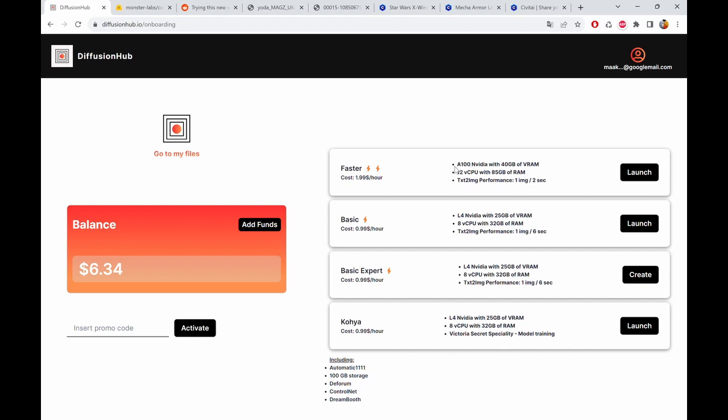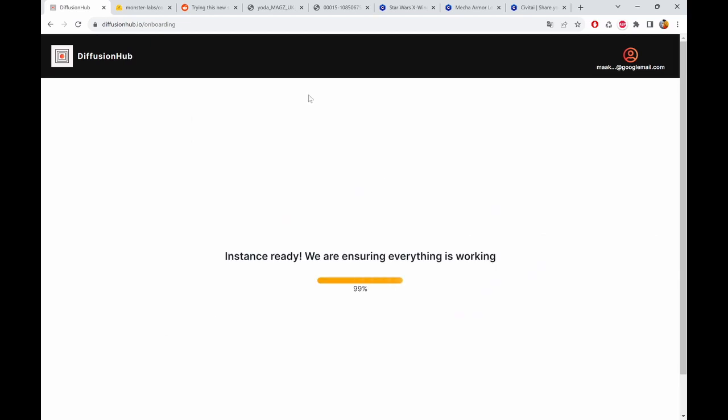You get 30 minutes for free in the beginning and you can choose different plans like a very fast one with a 100 graphics chip. But we don't need such a fast thing for photos or images, so we'll just go with the basic version. I tend to use basic expert.